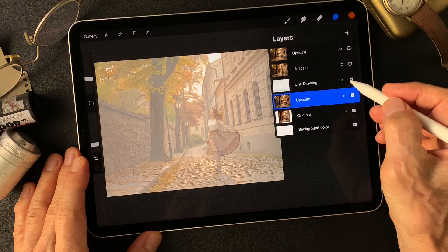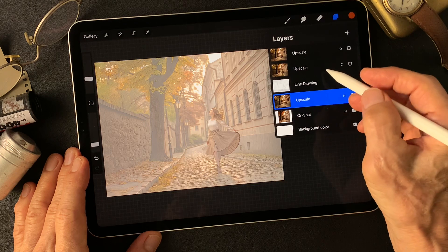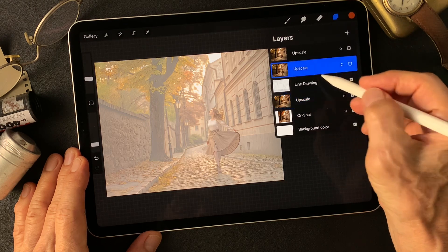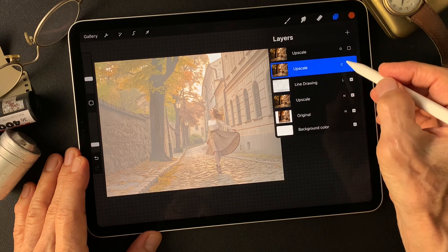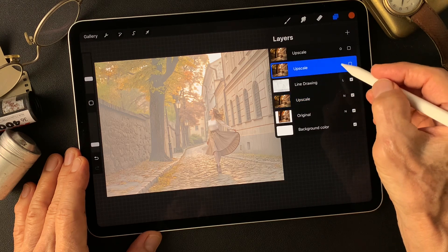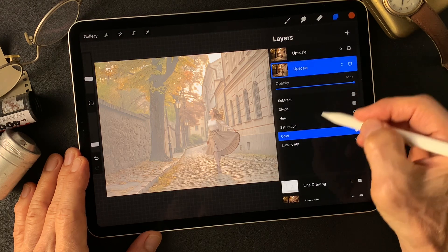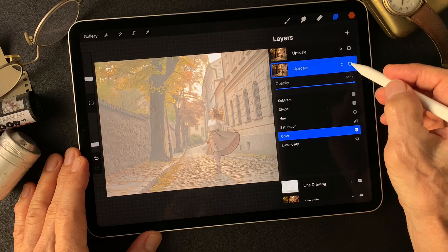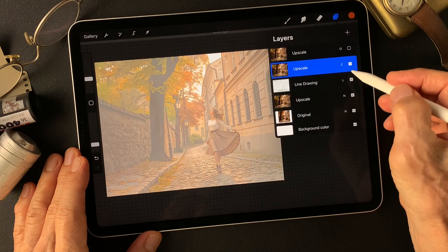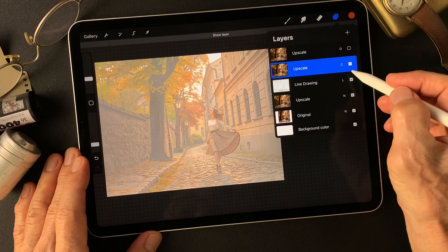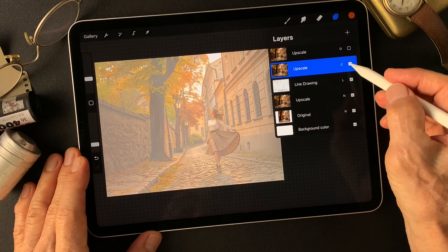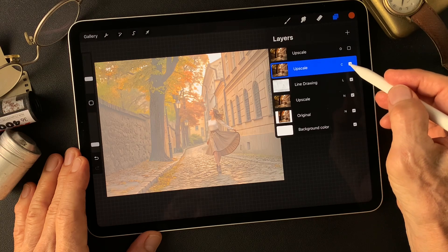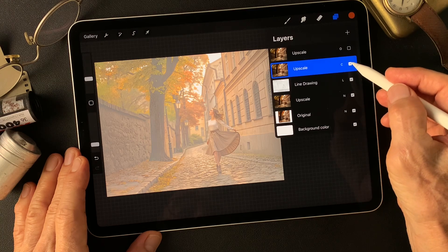Half tone image. Then duplicate base expand image, change blend mode to color. Add over this at max opacity. Touch shadow — so nice autumn color.